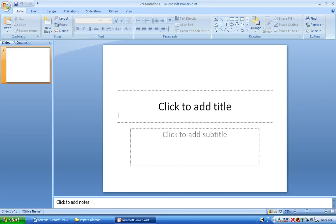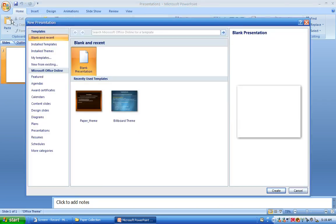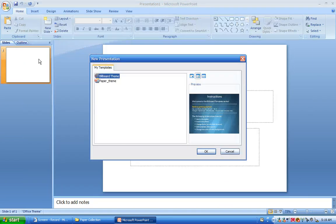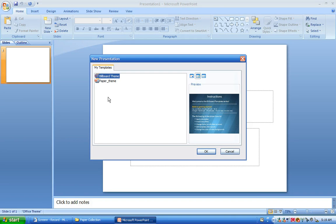And to go ahead and get started, I'm using PowerPoint 2007 here. Now I'm going to open up a new file and I'm going to use one of the new templates that I've already saved into my PowerPoint templates folder.